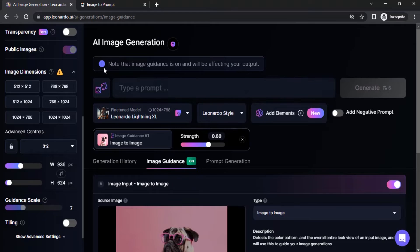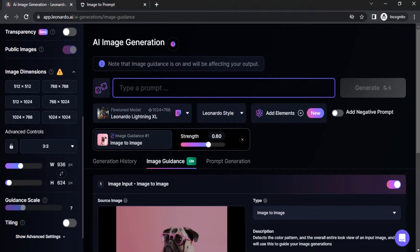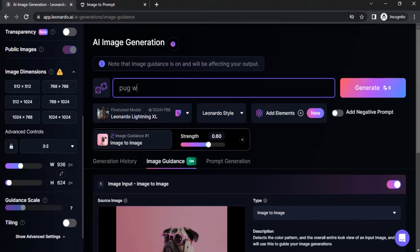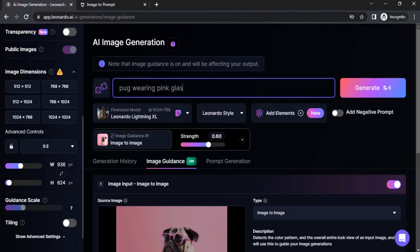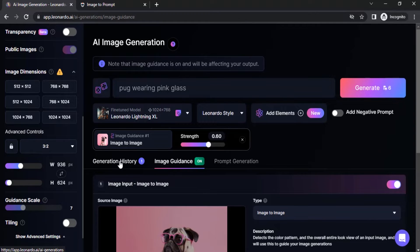And on the top you can see note that image guidance is on and will be affecting your output. So I'm going to give the prompt, I'm simply giving this prompt: pug wearing pink glass. So I'm going to click on generate. Click on generation history.